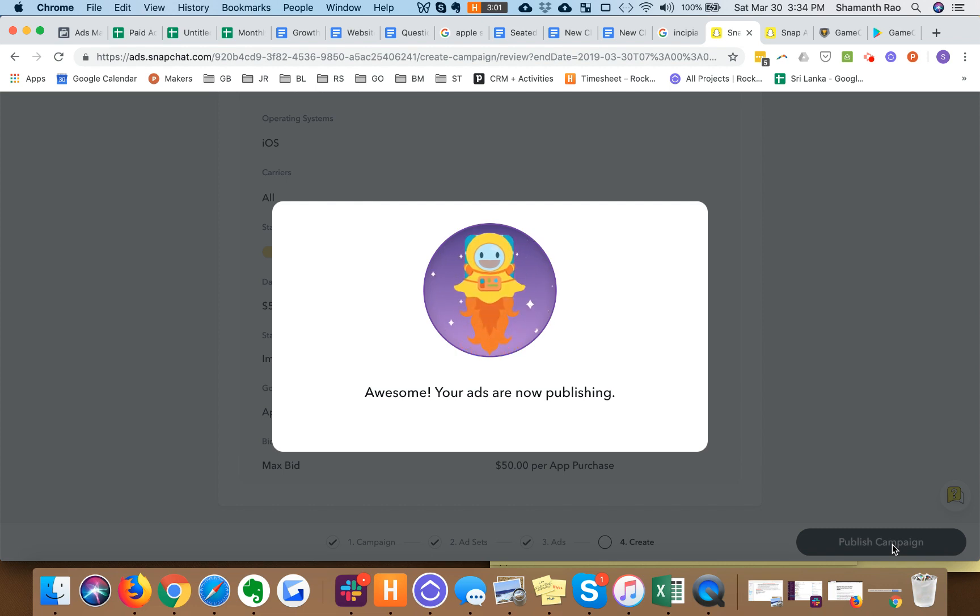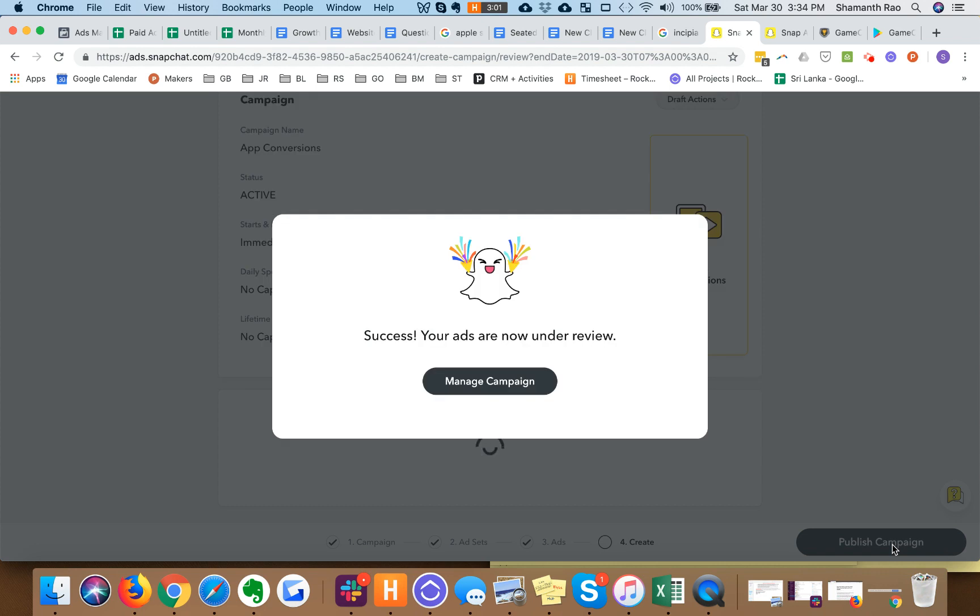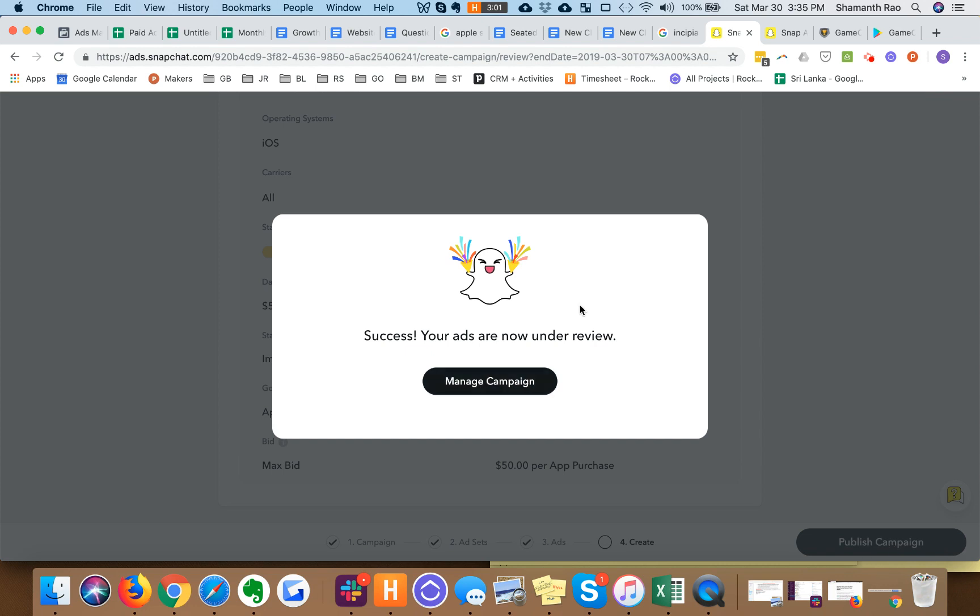All right guys, so that's how you set up a campaign on Snapchat. If you have questions or want to find out more about what we do, go to rocketshiphq.com, sign up for our email and we'll have a lot more goodies like this coming up there. Thank you.